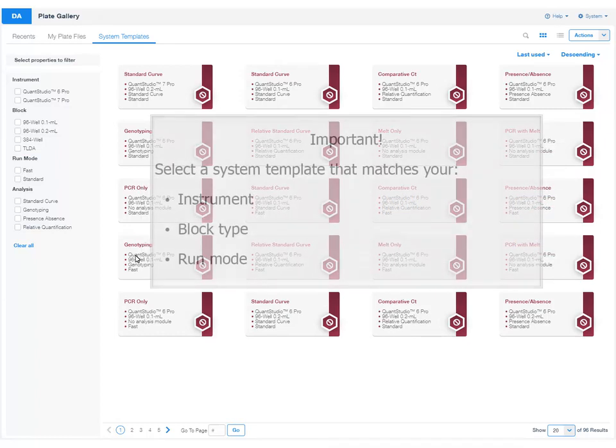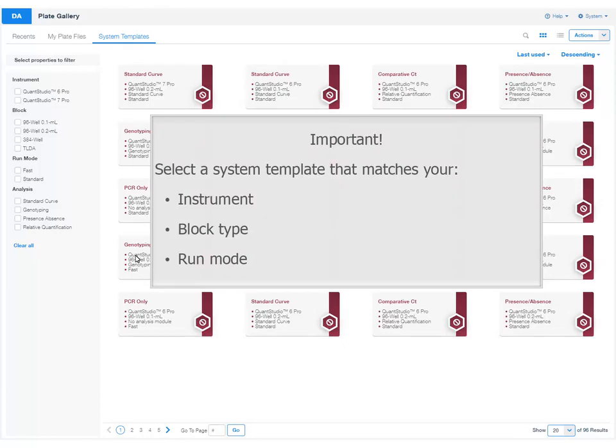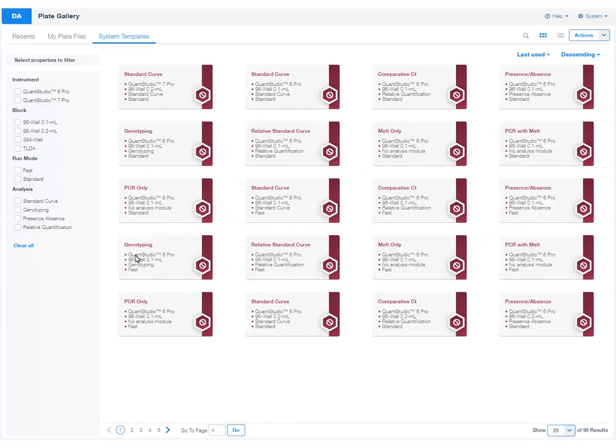It is important to select a system template that matches your instrument, block type, and run mode. These properties cannot be changed once you create the plate file. To find a compatible system template, select the appropriate properties on the left side of the screen.